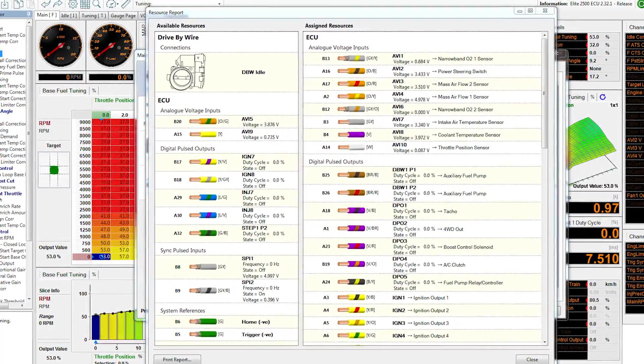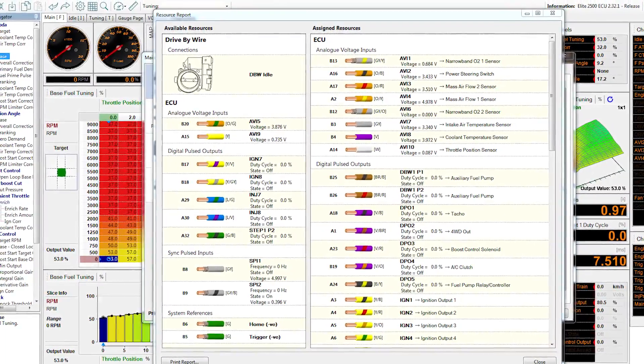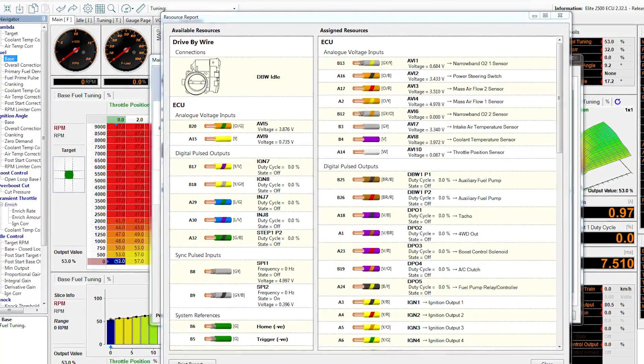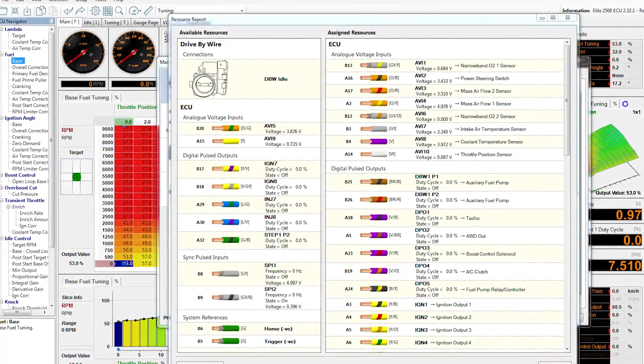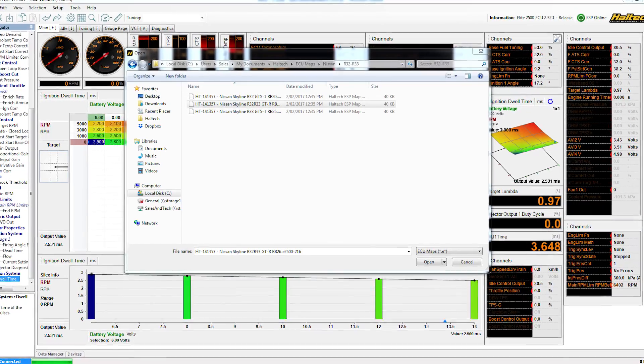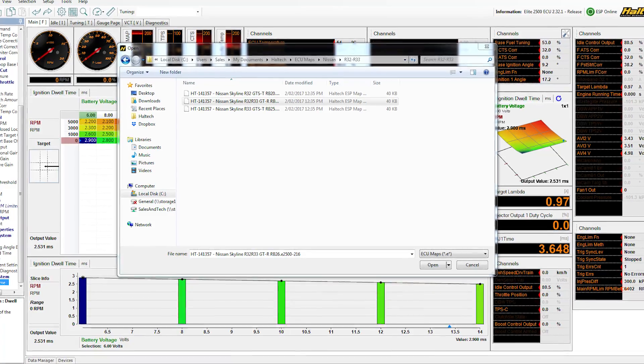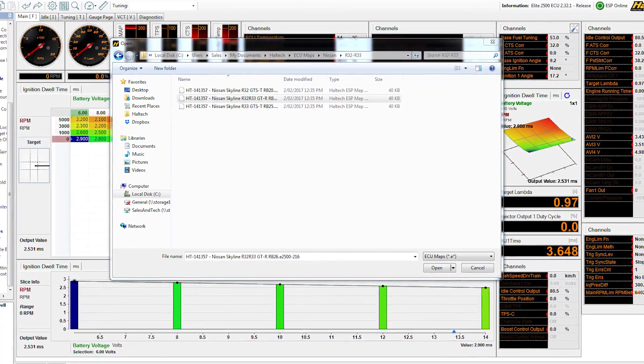If a base map is available for your car, it'd be a good idea to open it and have a look at the input-output assignments before you start wiring. That way, you won't have to adjust too much of the base map to suit your wiring. Remember to assign any extra sensors that you've added — oil and fuel pressure sensors, temperature sensors and wideband oxygen sensors are common ones that aren't typically set up in a base map, because we don't know what inputs they'd be wired to.